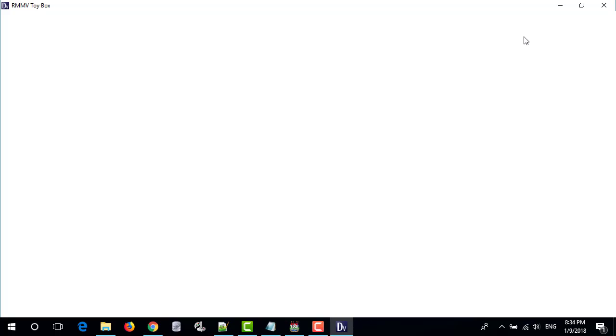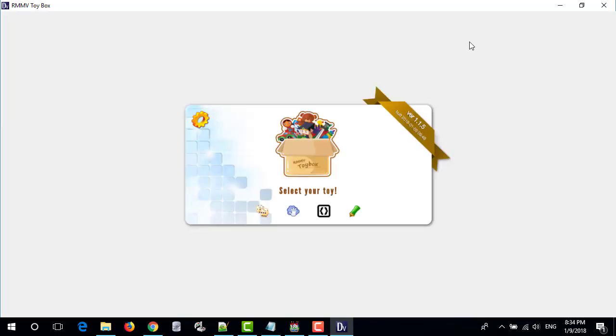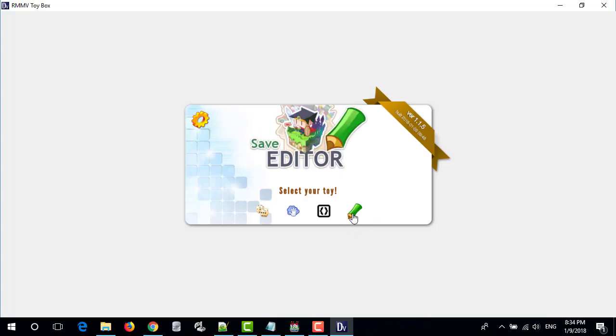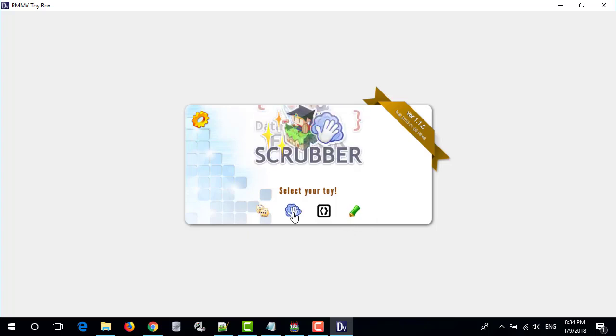RMMV Toy Box is a collection of free and open source tools for RPG Maker MV. See the description to download.